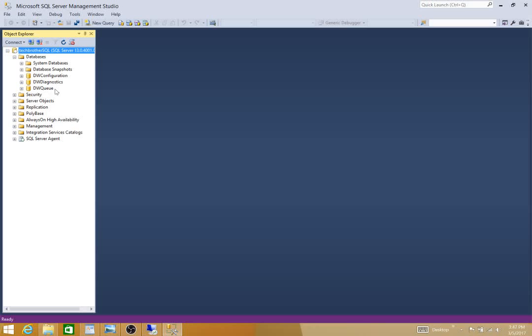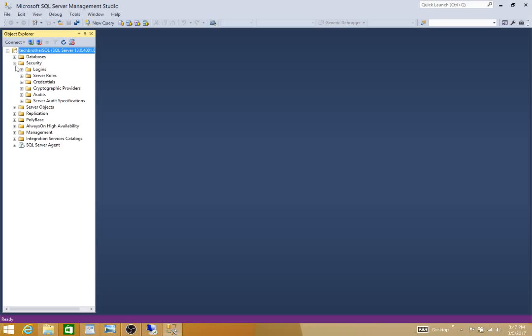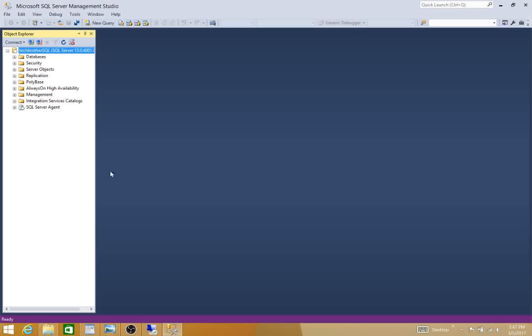As you can see, everything looks good. Everything is online. My next video is going to be installing SQL Server Management Studio on the same server. I'll see you then. Thank you for watching.